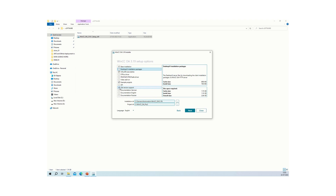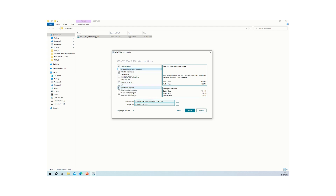Old Version Support is for users who already have existing WinCC OA projects from previous versions like 3.18, 3.17, or 3.16. You need to select this option to migrate those old projects into WinCC OA 3.19. Unless this option is selected, you cannot upgrade or migrate previous version projects to the new version.